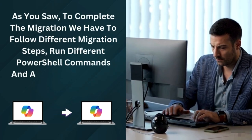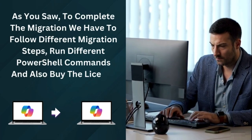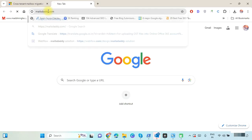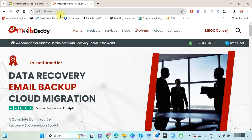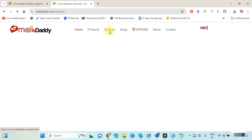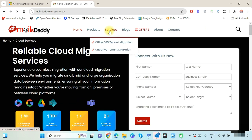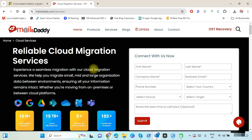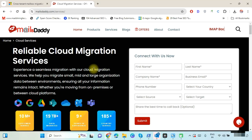As you saw, completing the migration requires following different migration steps, running different PowerShell commands, and purchasing per-user licenses. To give you relief and perform cross-tenant migration at minimum cost, we at Mails Daddy provide the best service. For the past 10 years, we have been dedicatedly helping individual, business, and enterprise users to successfully migrate, convert, and backup email databases.